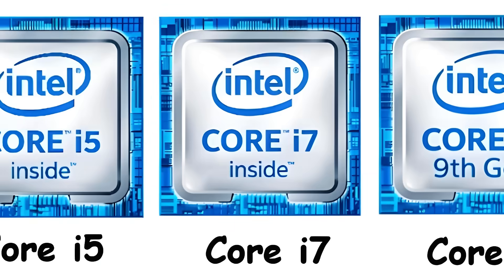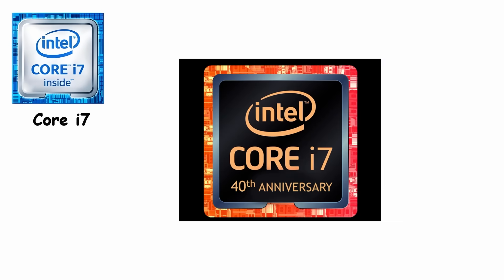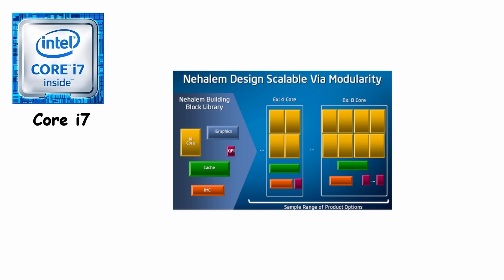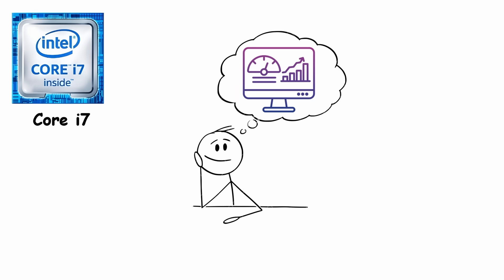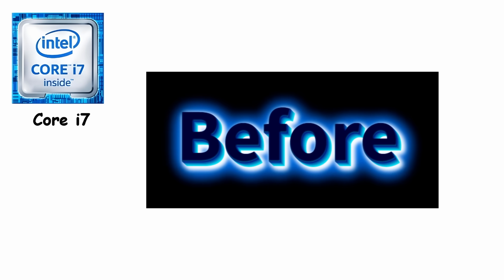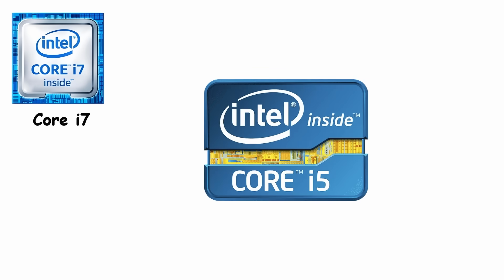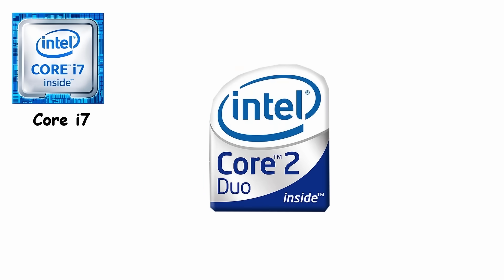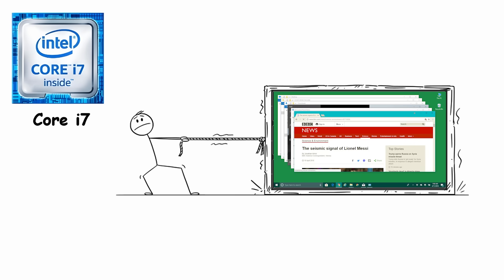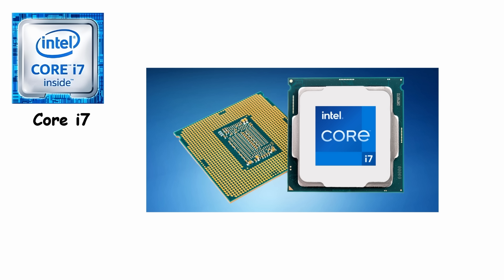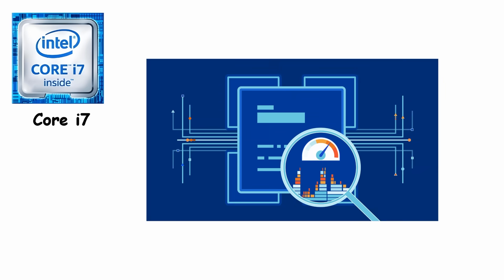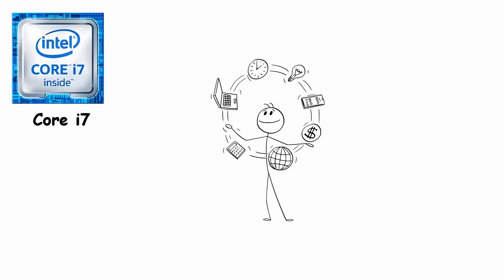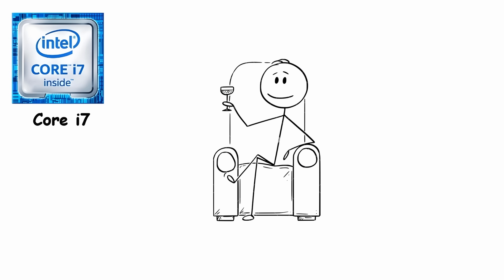Core i7. Core i7 launched in November 2008 with Intel's new Nehalem architecture, and it immediately changed how people thought about desktop performance. Before this, most consumers were juggling i5s or older dual cores, which handled basic tasks fine but struggled when running multiple heavy programs at once. Core i7 added multiple cores, hyper-threading, and an integrated memory controller, letting computers manage multitasking like a pro without breaking a sweat.